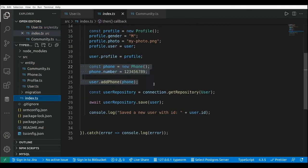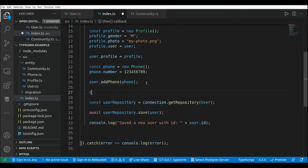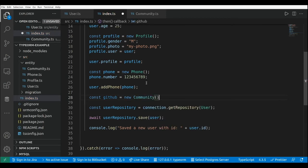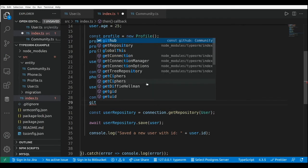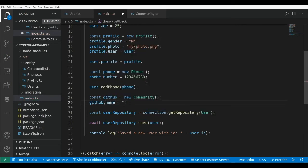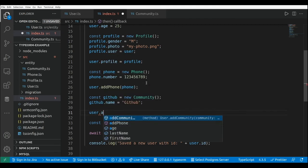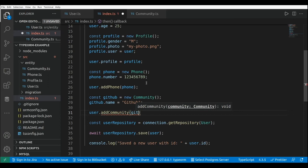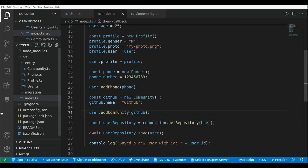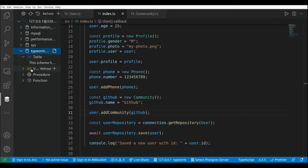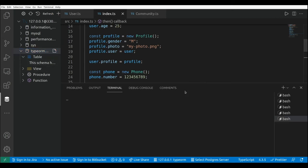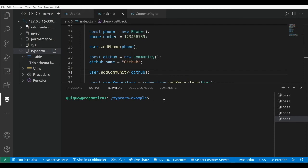Let's go to the index file and create a new community. I'll define `const github = new Community()` and assign `github.name = 'github'`. Then I'll call `user.addCommunity(github)` to associate the GitHub community with the user. Now let's run the index file with `npm run start` to see how the tables and data are stored.